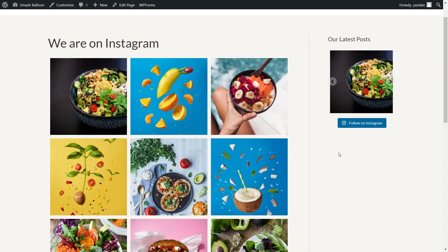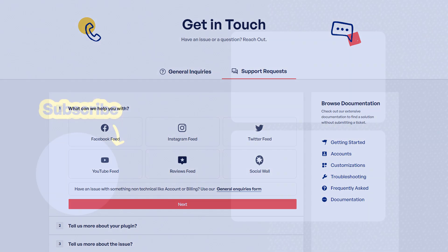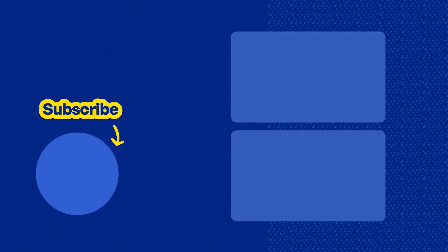So you now know how to create a shoppable Instagram feed for your website, embed it onto your web page, and embed it onto the sidebar as a widget. If you have any questions about what I covered in this video, please let me know in the comments below. And if you run into any technical issues, please contact our support team — they'd be happy to help. Don't forget to subscribe to our channel to learn about social media marketing tips to help you grow your business. Thanks for watching and I'll see you in the next one.